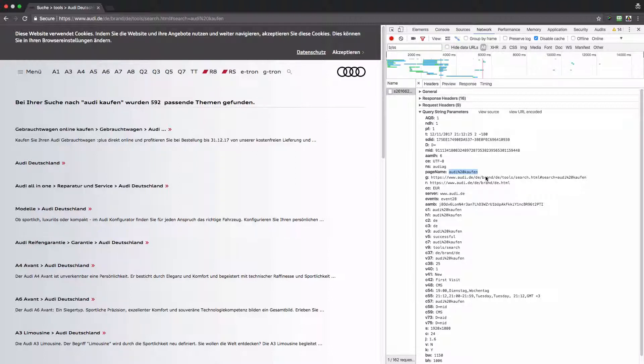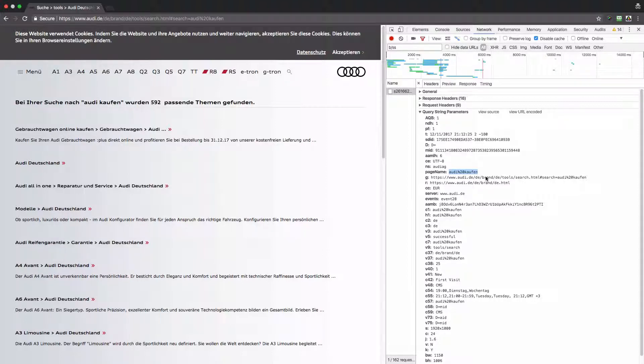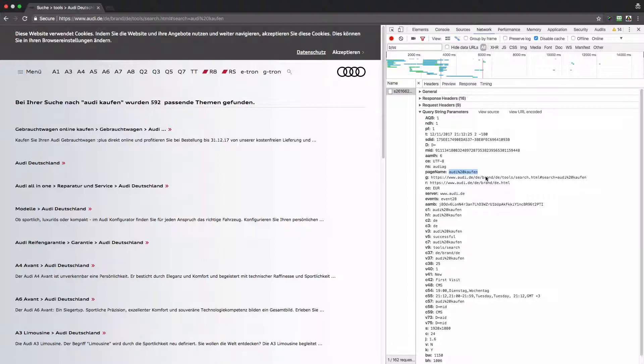Hope this video was helpful for you. Never store keywords in the pages report. If you have questions or comments, feel free to leave them under this video. Thanks.